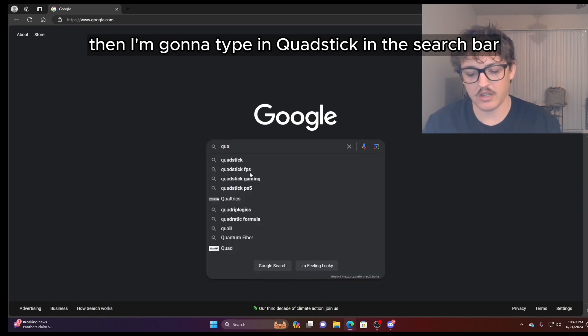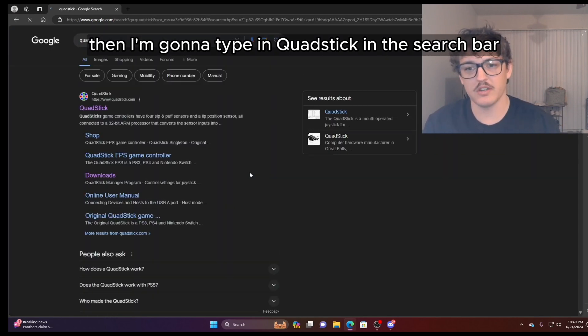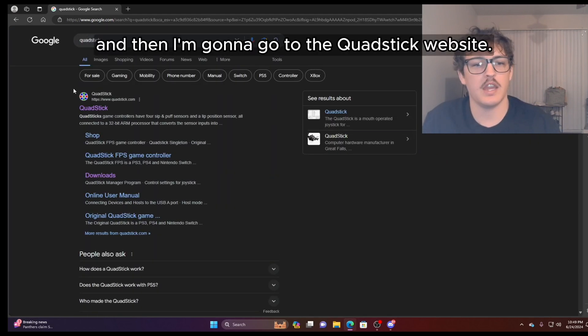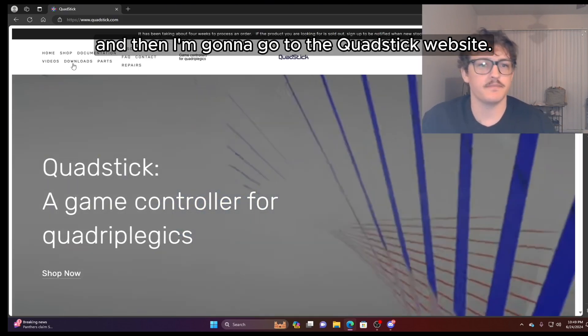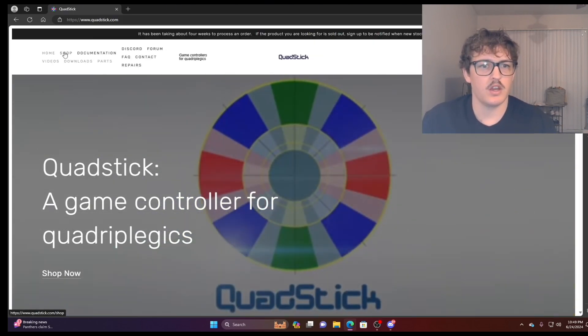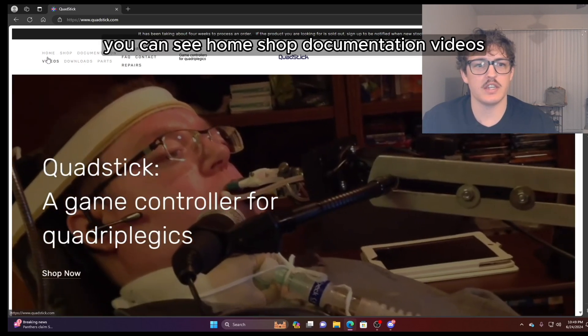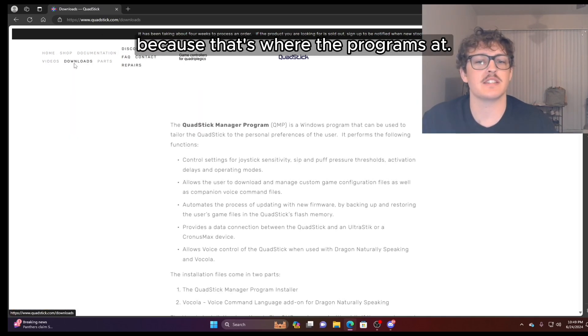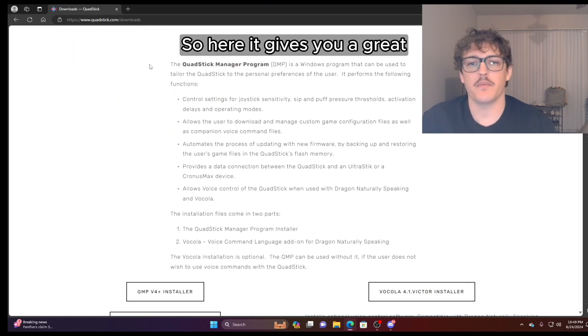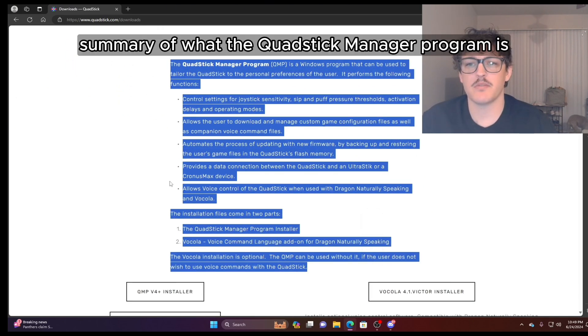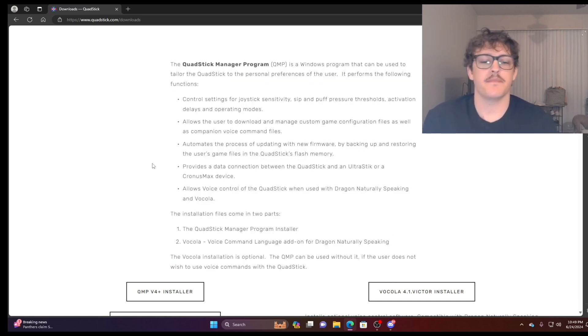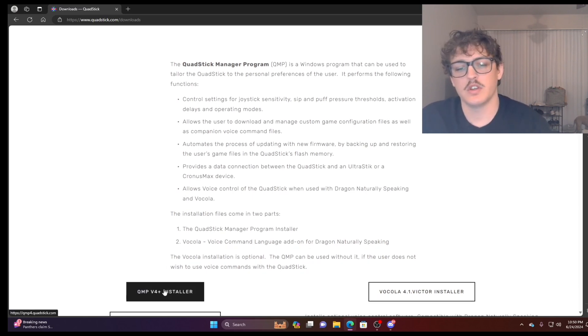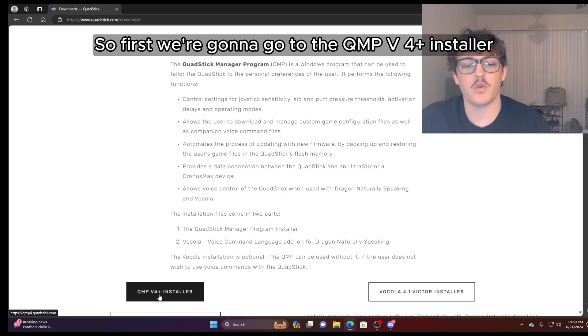So I'm going to open Edge and then I'm going to go to Google. Then I'm going to type in QuadStick in the search bar. And then I'm going to go to the QuadStick website. Over here in this area you can see home, shop, documentation, videos. We're going to go to downloads because that's where the program's at. So here it gives you a great summary of what the QuadStick manager program is. And I'm going to walk you through it as well. So first, we're going to go to the QMP V4 plus installer. That's the QuadStick manager program version four plus.